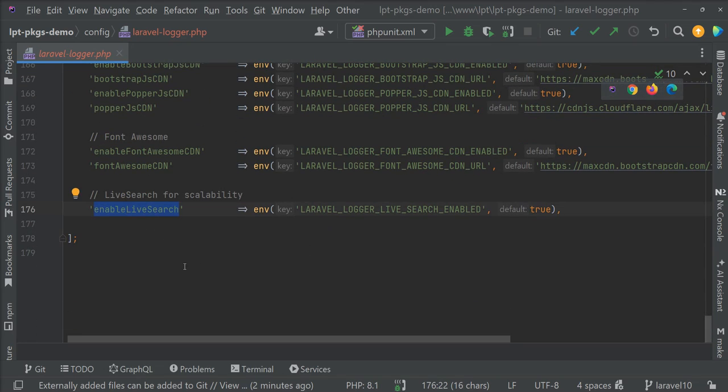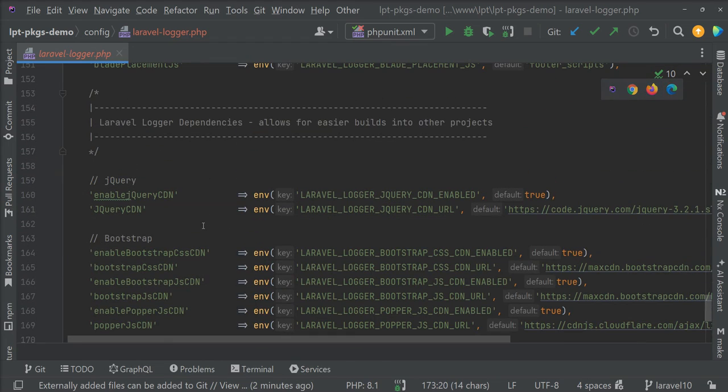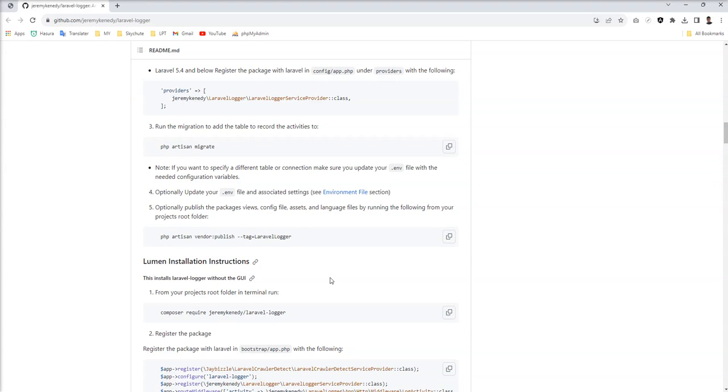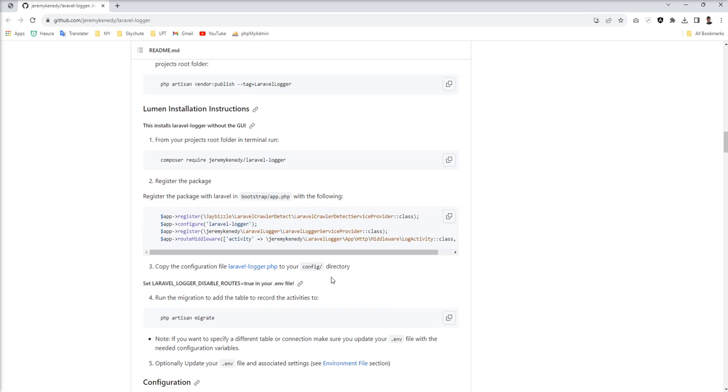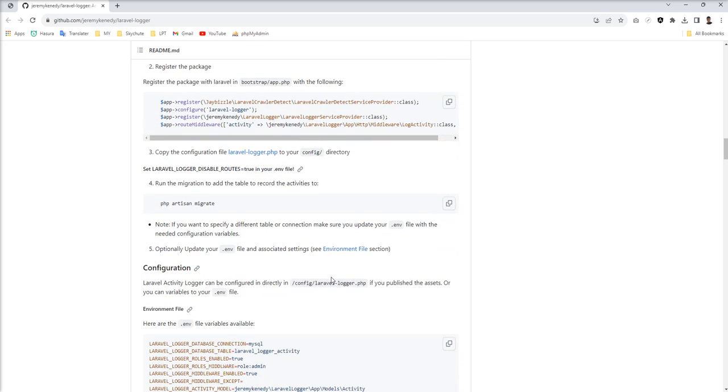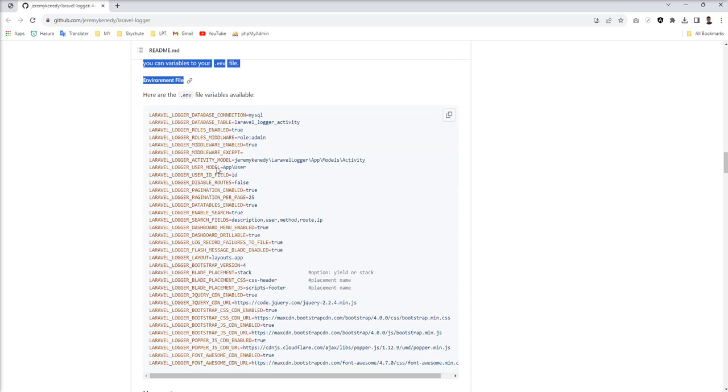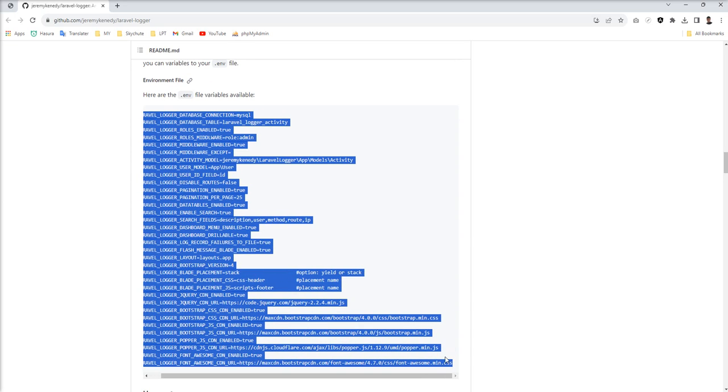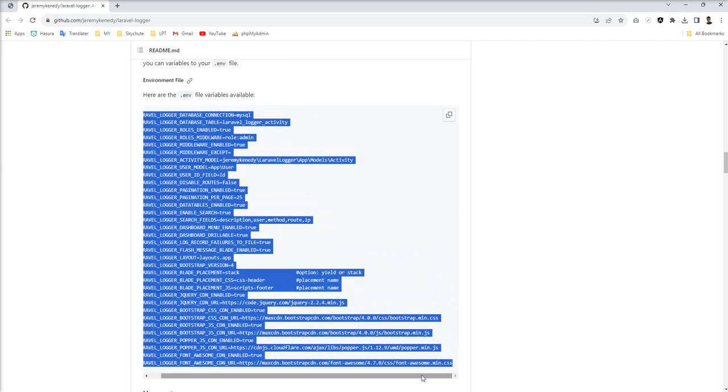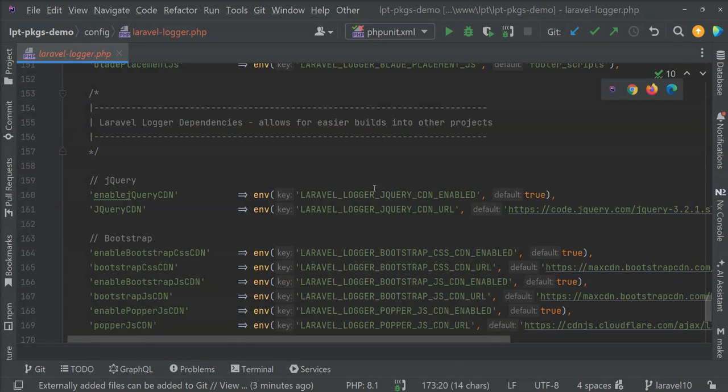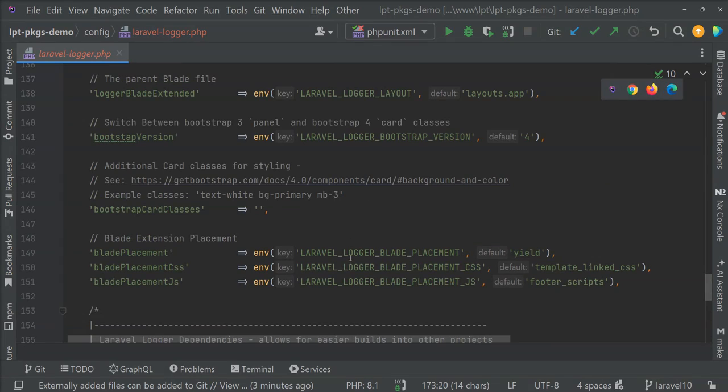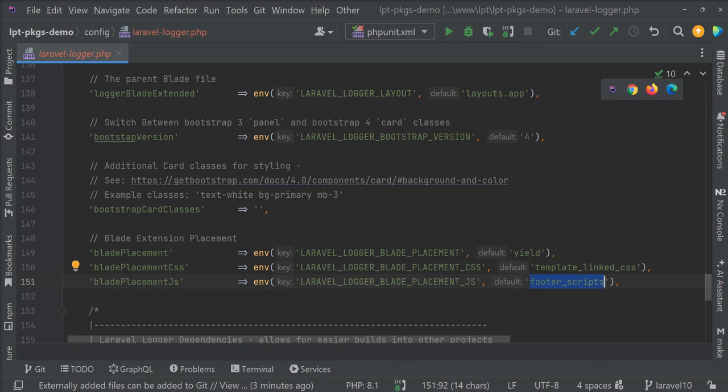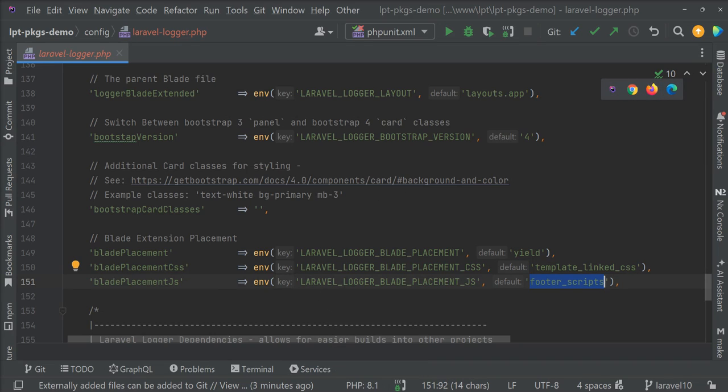Also enable live search and lots of things provided by this package. So you can really enjoy this package and easily use it. Here is some description given about the config. You can copy and put in your dot env file and all the variables are loaded in this Laravel logger dot php config file. And if you don't specify then use default one.